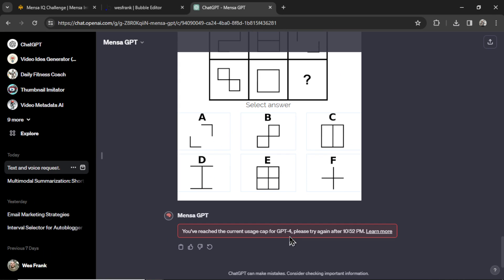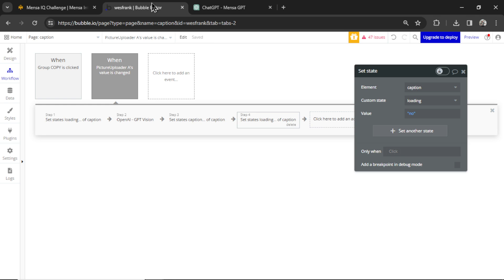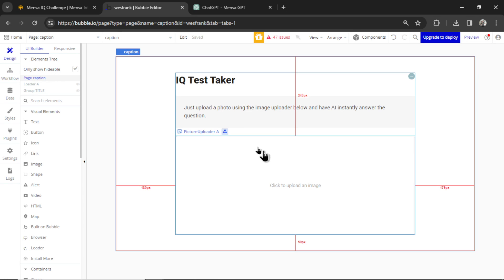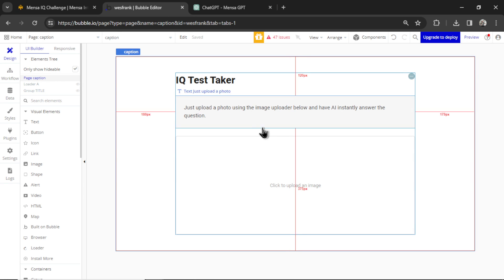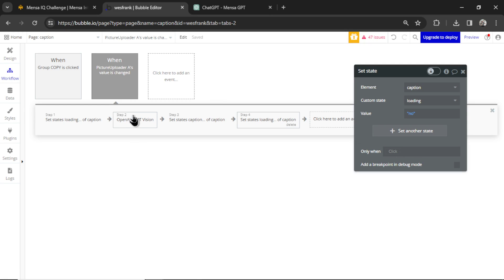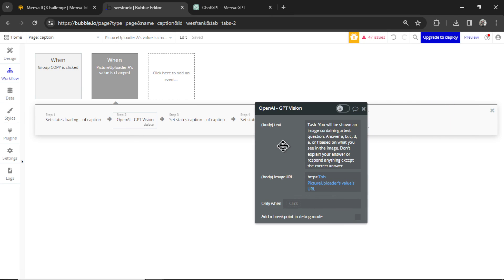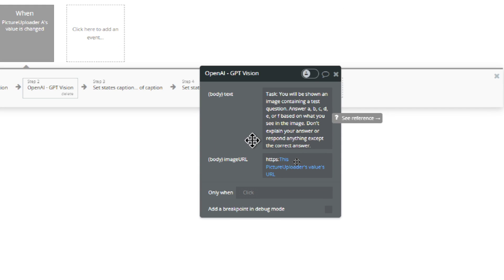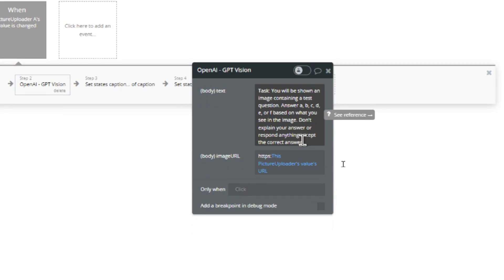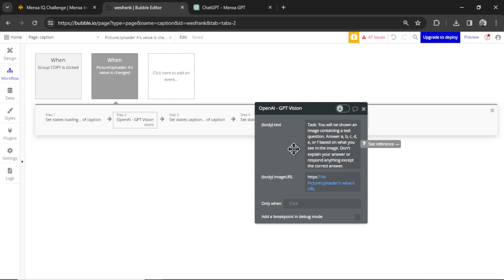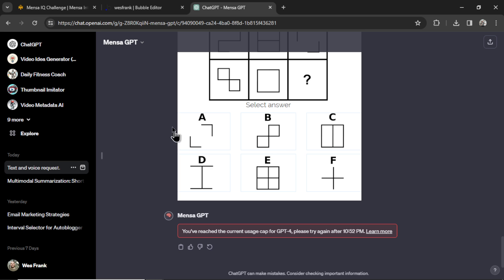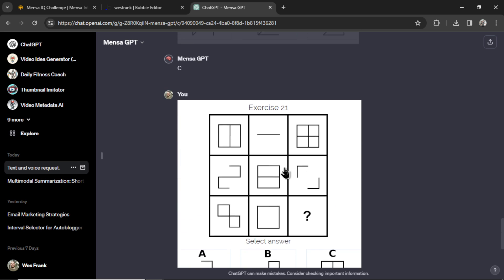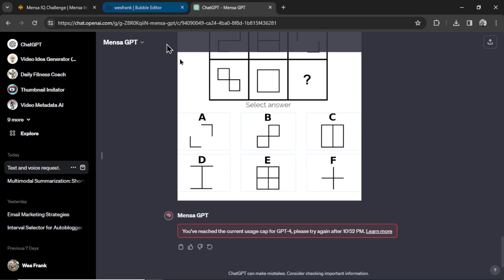This is going to be a problem because there's a timer on the test. We're down to four minutes, but we're going to power through here. I created a quick bubble page called IQ test taker. When we upload an image, it's going to make an API call to GPT-4 turbo, specifically GPT vision. And it's that exact same custom GPT prompt. So it's going to spit out a letter for us. And this way we'll be able to continue the test. If the timer runs out, I'll just start the test again and use all the previous answers that we got in the conversation. So we'll get to this point again.